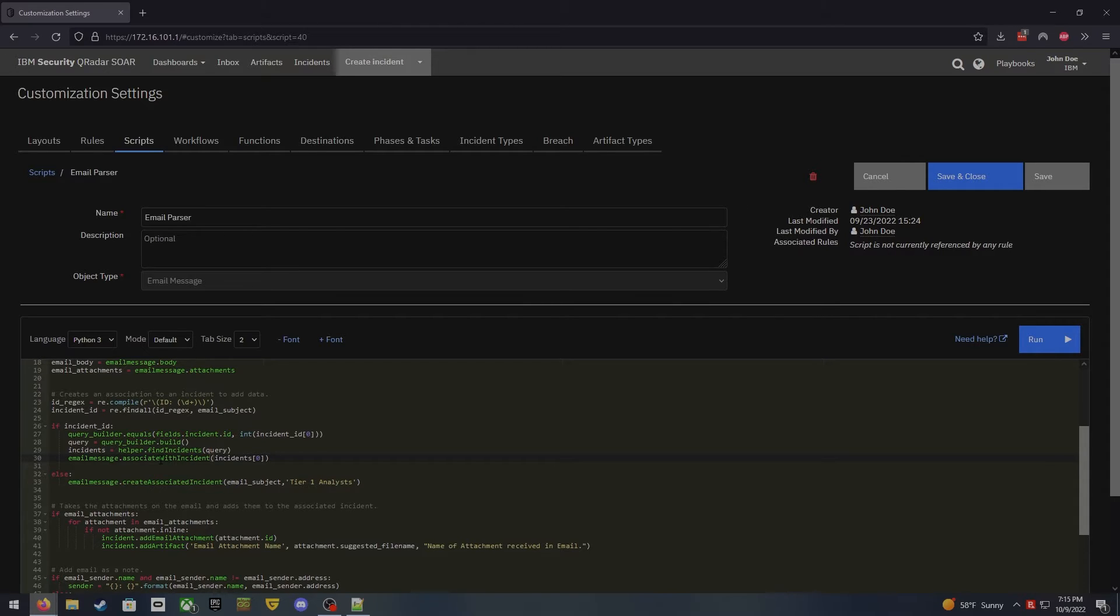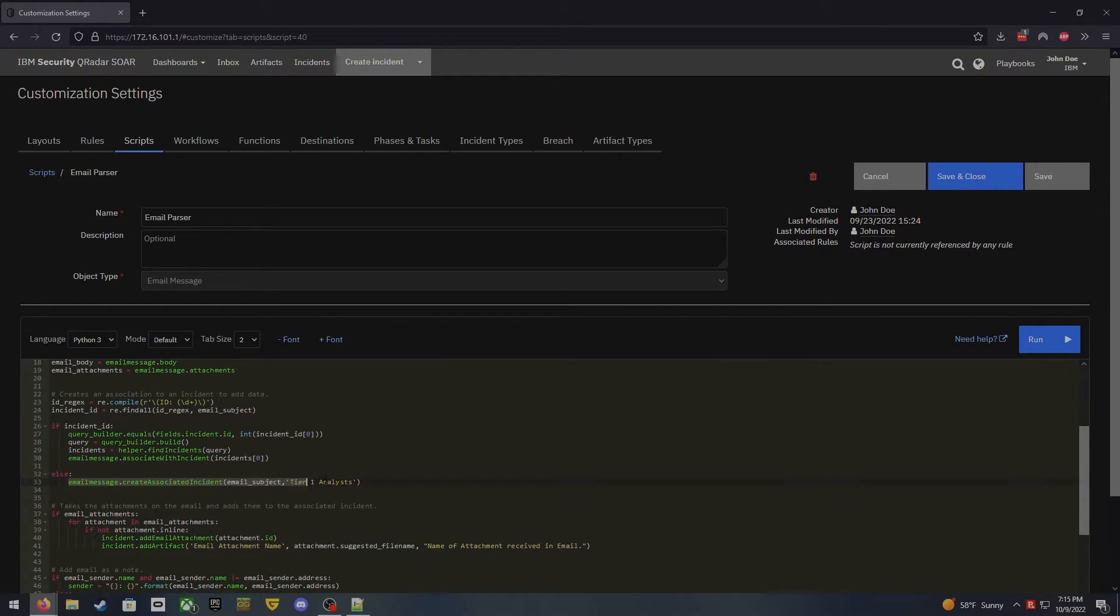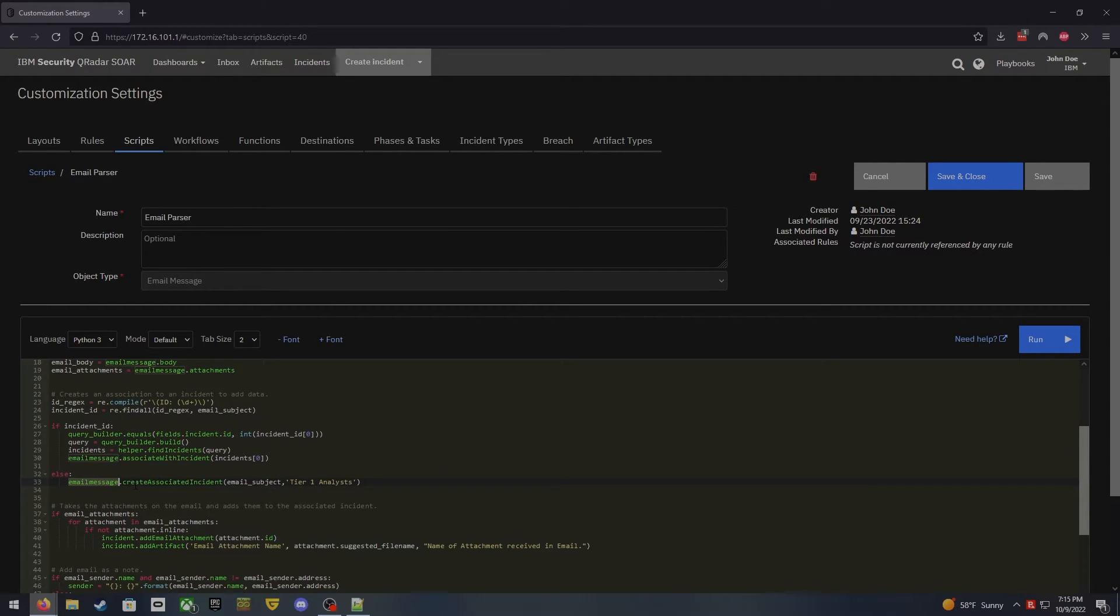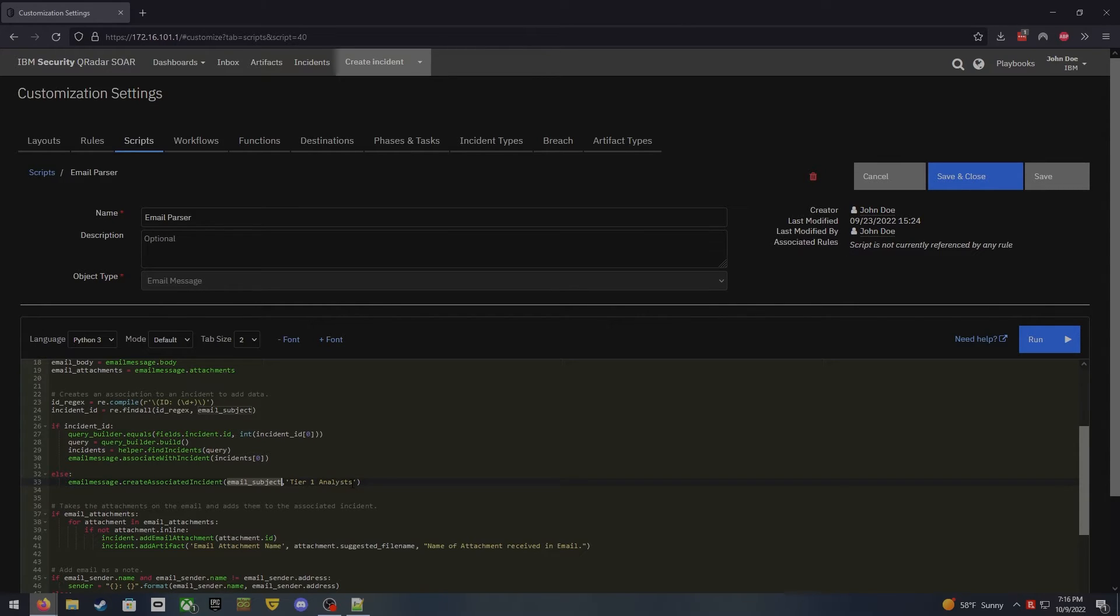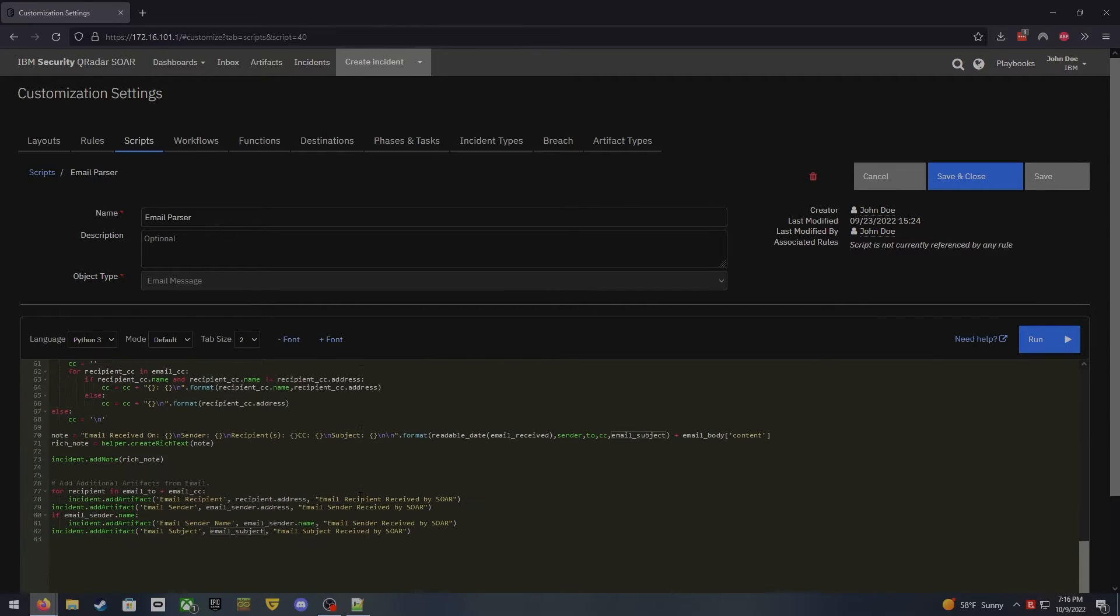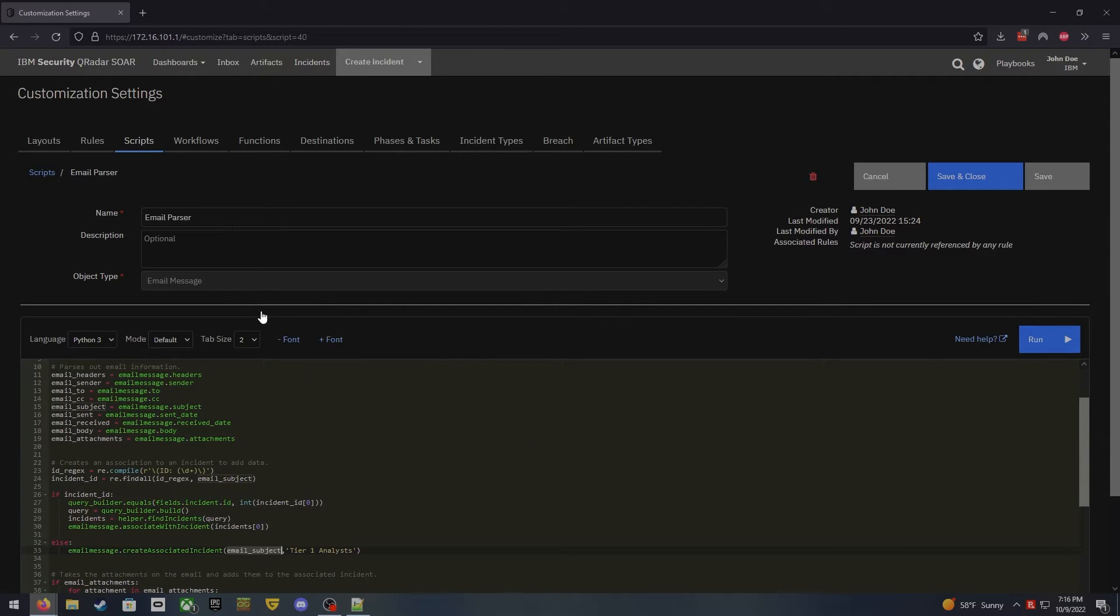Of course, if you don't have an incident that you're going to associate this with, and you just want to create a new incident, what we'll do is this line of code right here, which uses that same email message function to create an associated incident. You give it, the first one is going to be the name of the incident. So I just pass the subject of the email to it, and then, of course, who it's assigned to. Now I'm not going to go over all of the ins and outs of building the code, but what I can do is point you in the direction of the knowledge base. And let's jump over to that real quick.